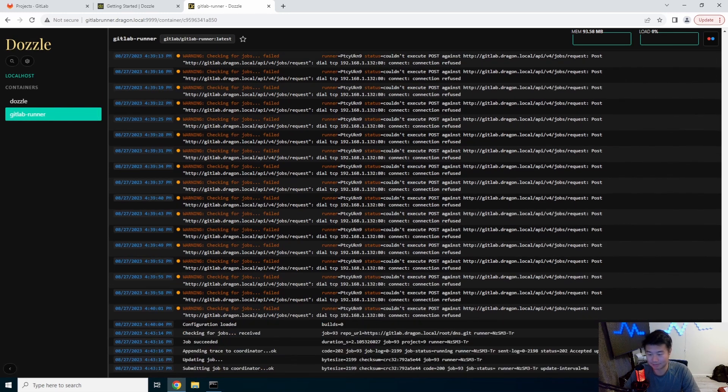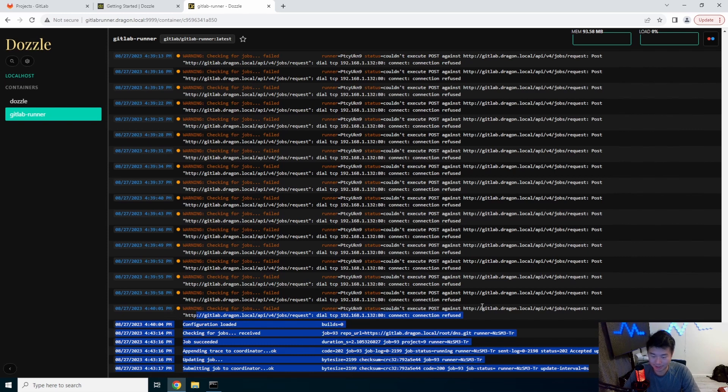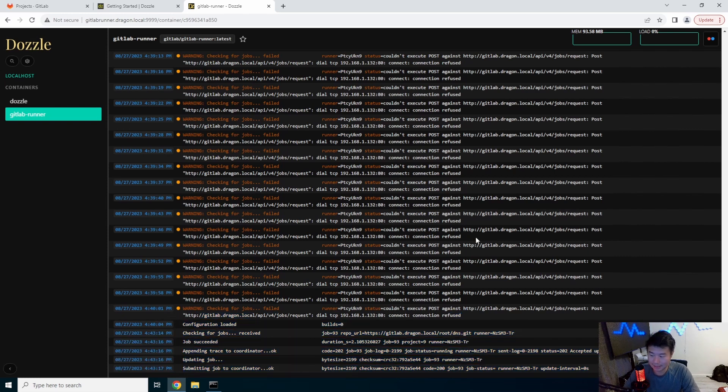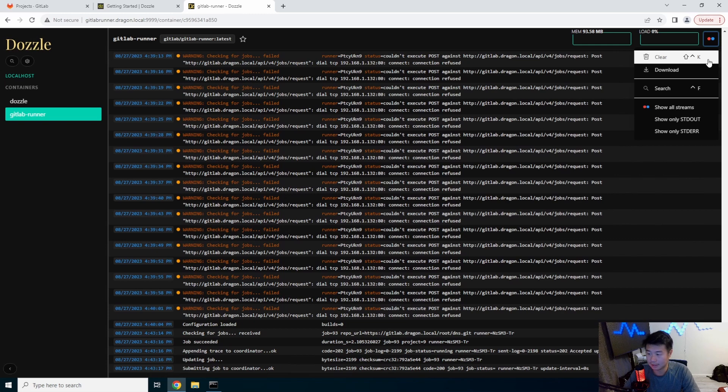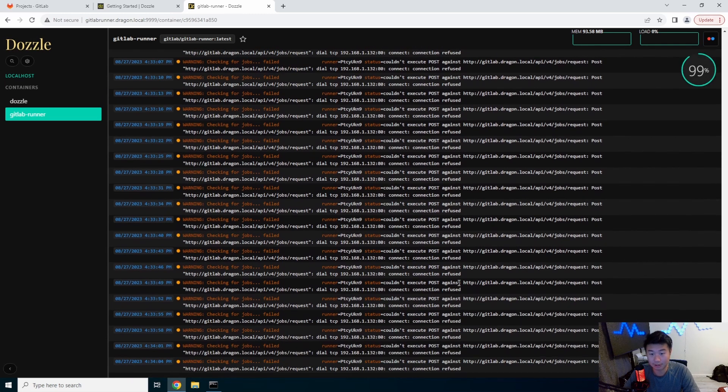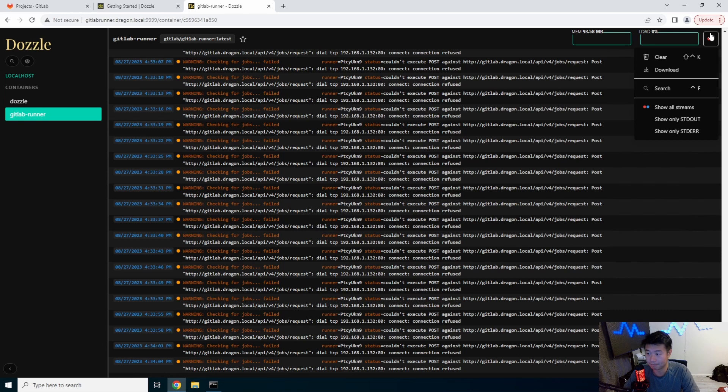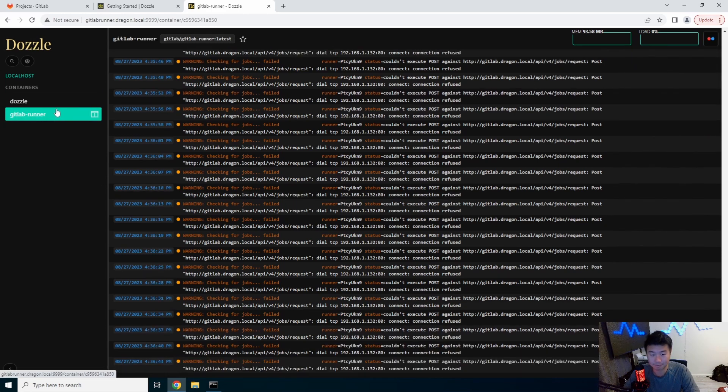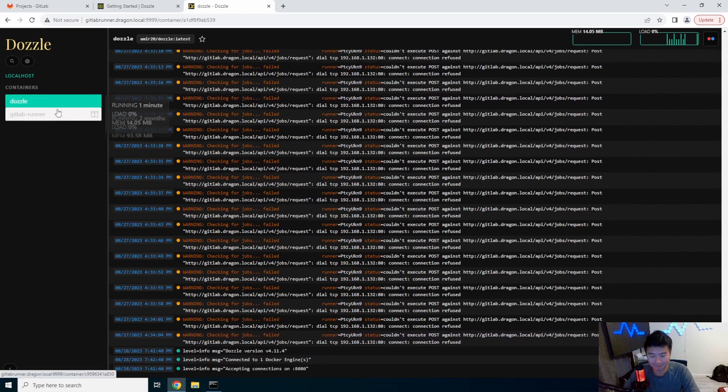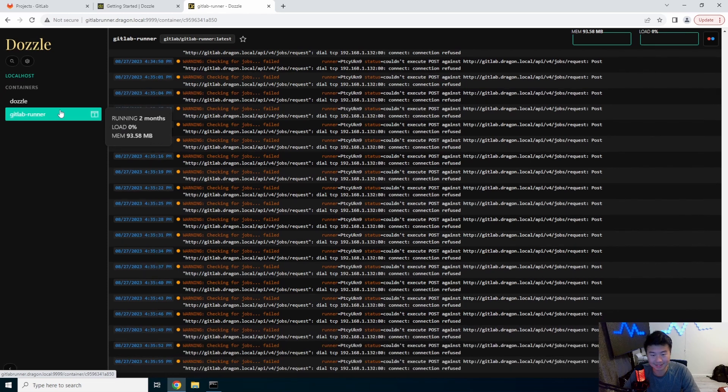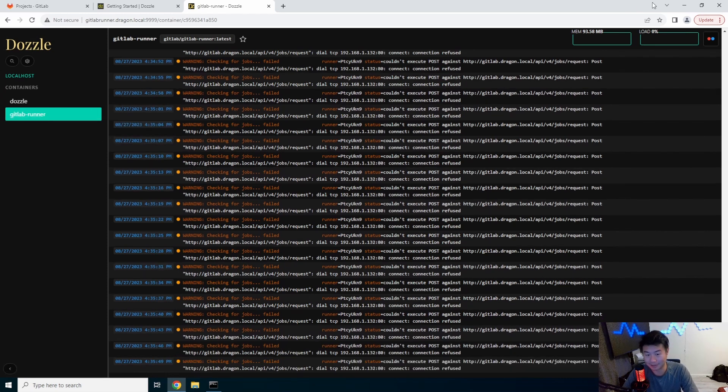There we go. Now it grabbed all the logs. So we can see that it grabbed all the logs from where it was. So we'll actually clear. Can we actually clear all of it? Maybe the clear doesn't do what I'm expecting.